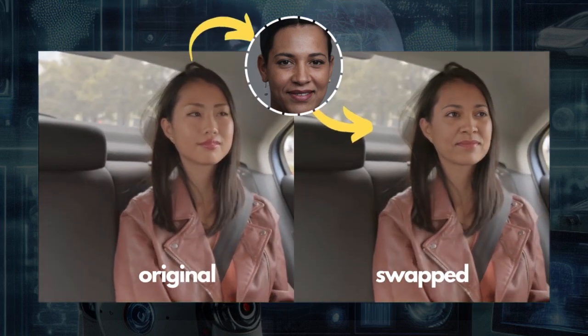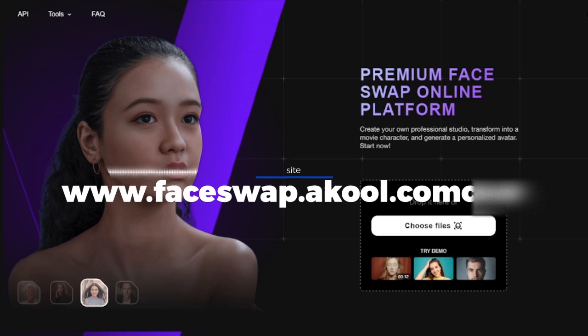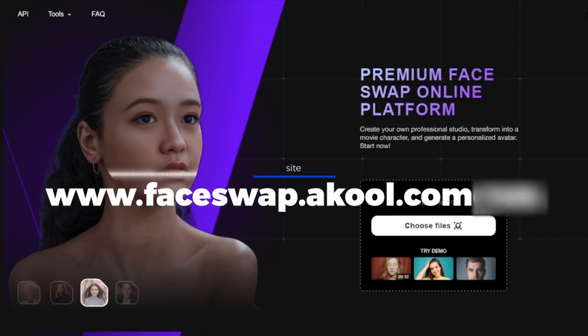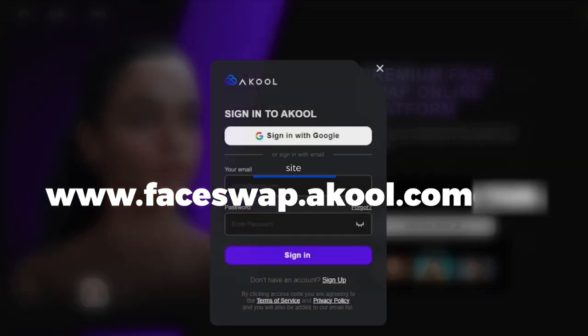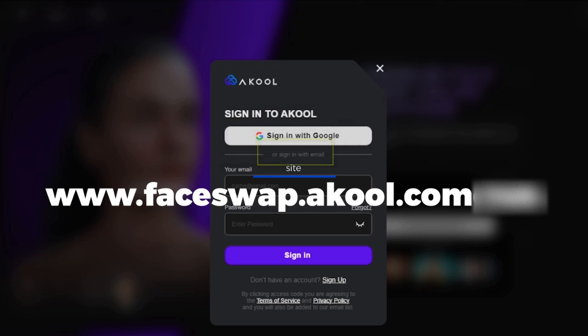First, go to this website: www.faceswap.acol.com. Register with your Google account and you will be given 50 free credits.